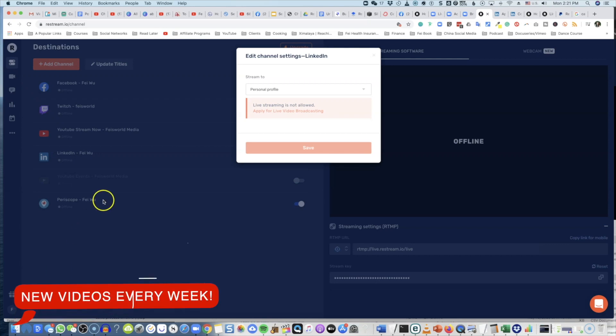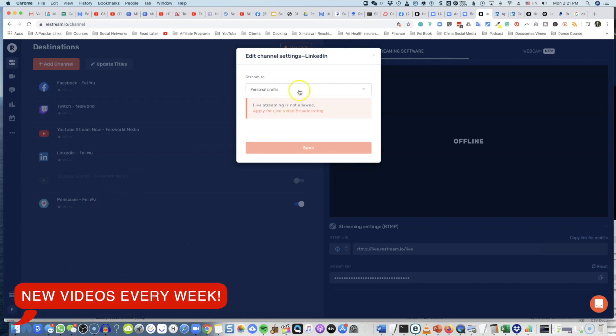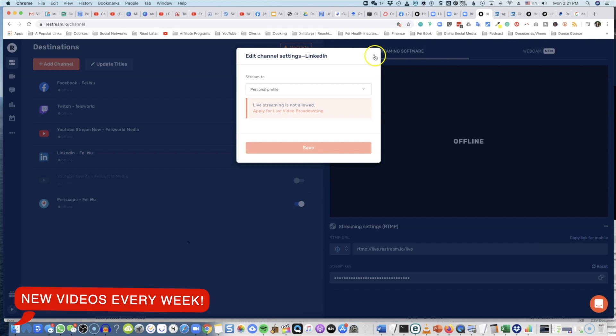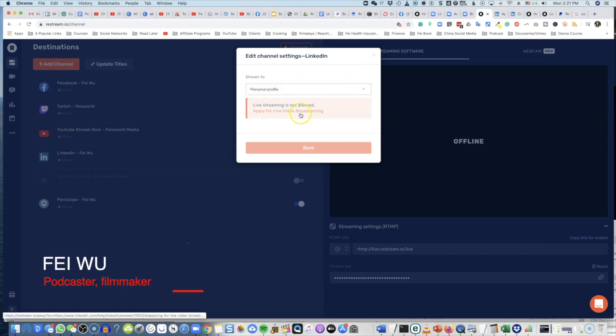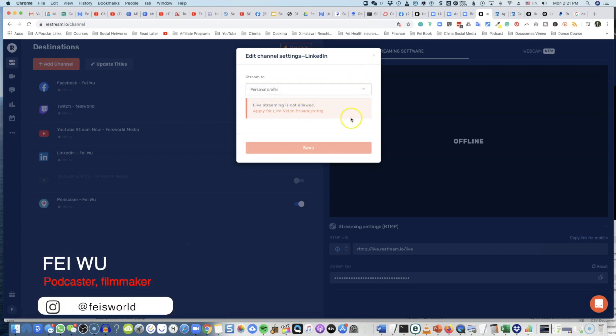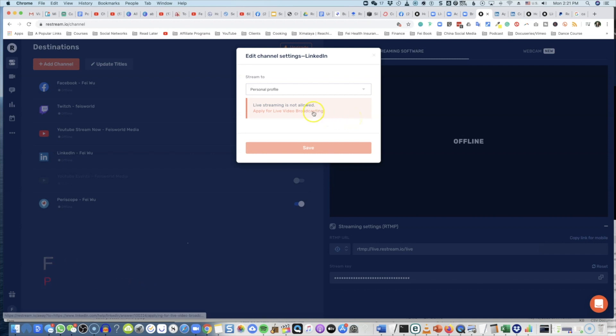Okay guys, so one thing I learned about LinkedIn is that once you connect LinkedIn in Restream, it doesn't matter if you switch over to personal profile or organization, you're going to see this message right here. It says the live stream is not allowed, please apply for live stream broadcasting. So there's a link here you can click.